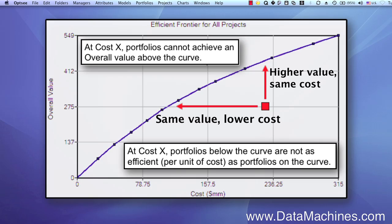In practice, most businesses and managers do not strictly invest along the efficient frontier, because they have marginal capital that they want to spend for marginal return, even if it is not strictly along the efficient frontier. Furthermore, it is important to remember that an efficient frontier represents a single dimension in a portfolio. Therefore, when optimizing a portfolio along an efficient frontier — say, overall value versus cost — you are not likely to end up with a portfolio exactly along the efficient frontier, because there are other constraints that may be preventing it.